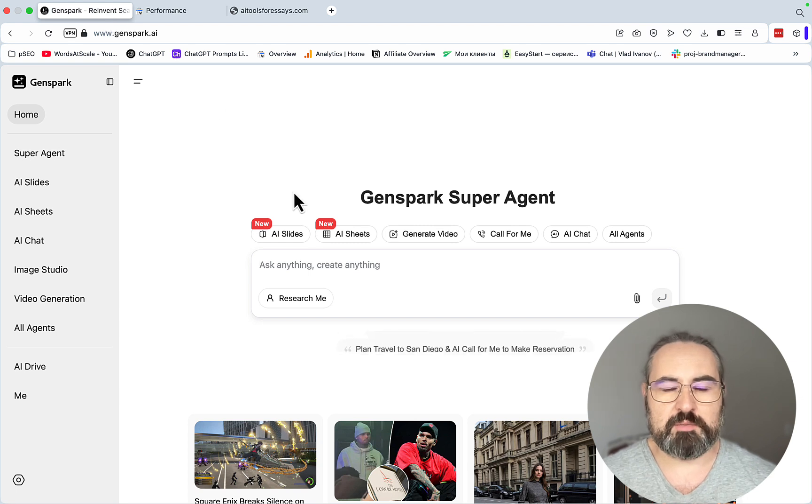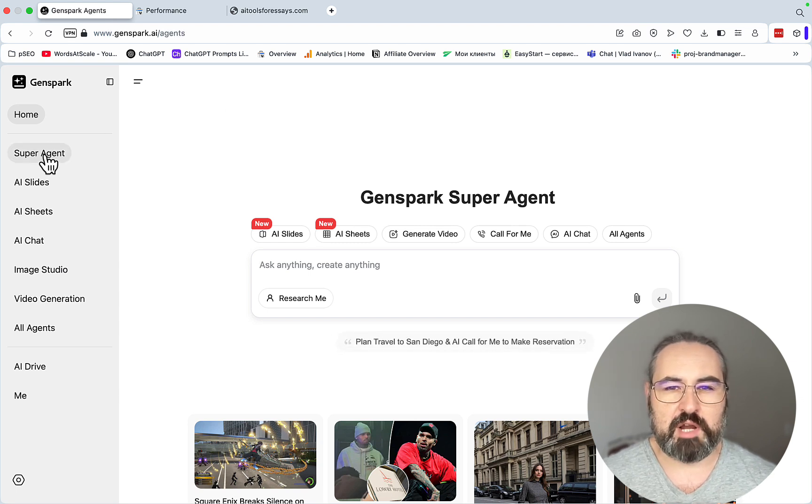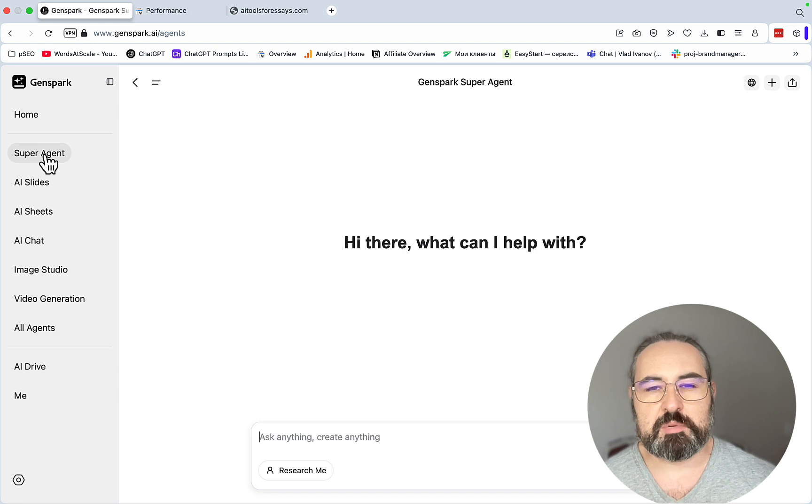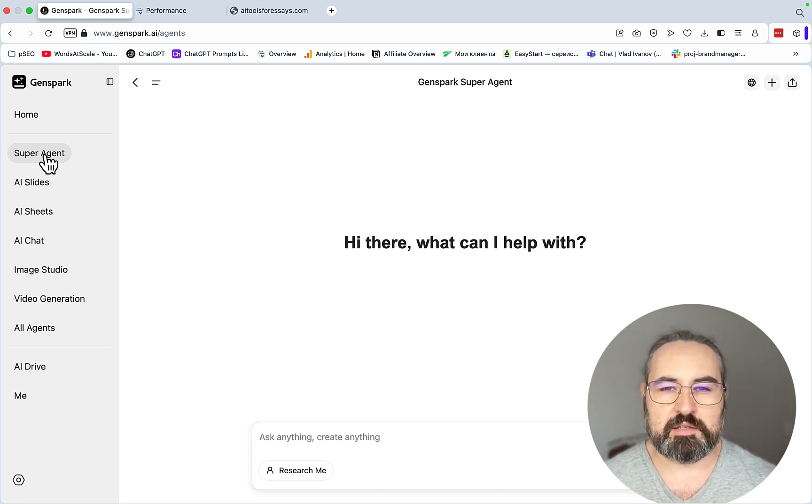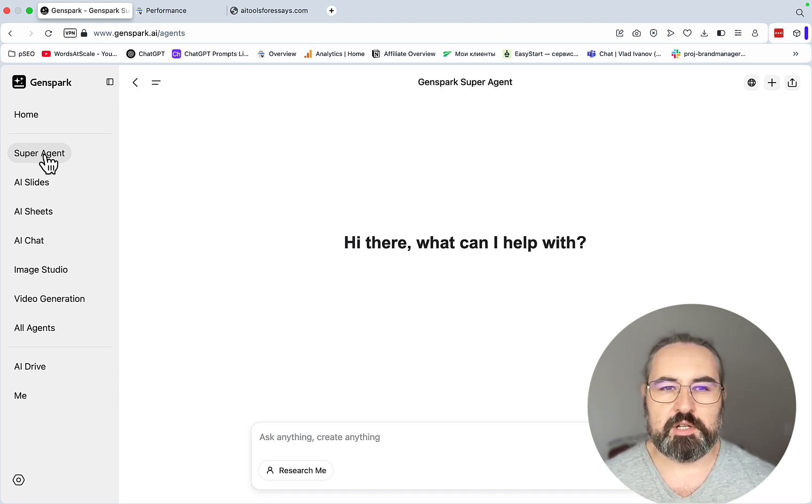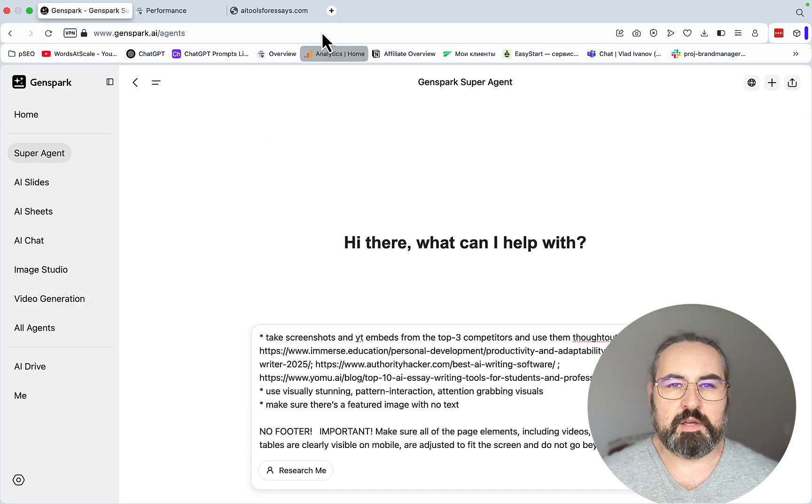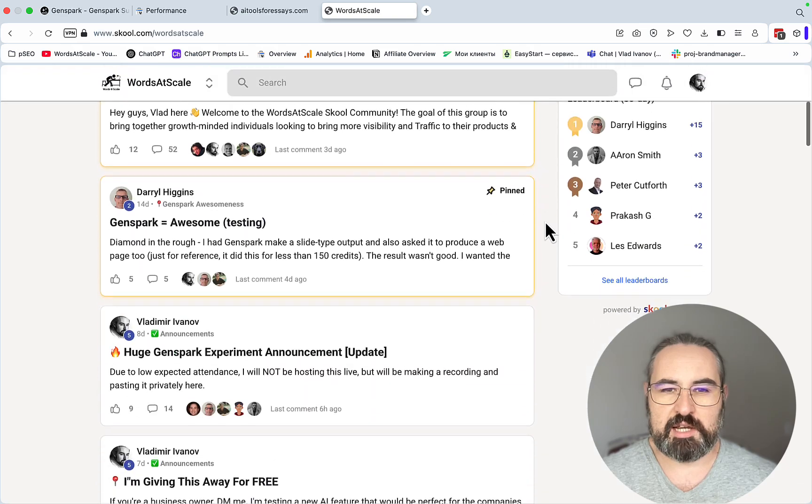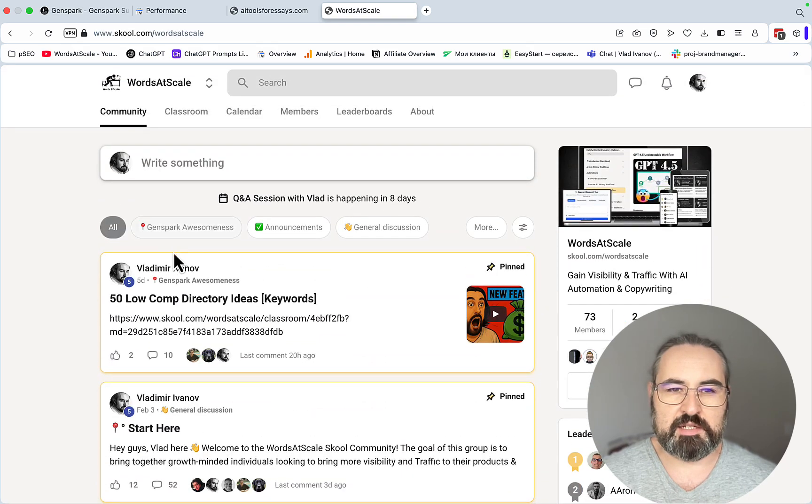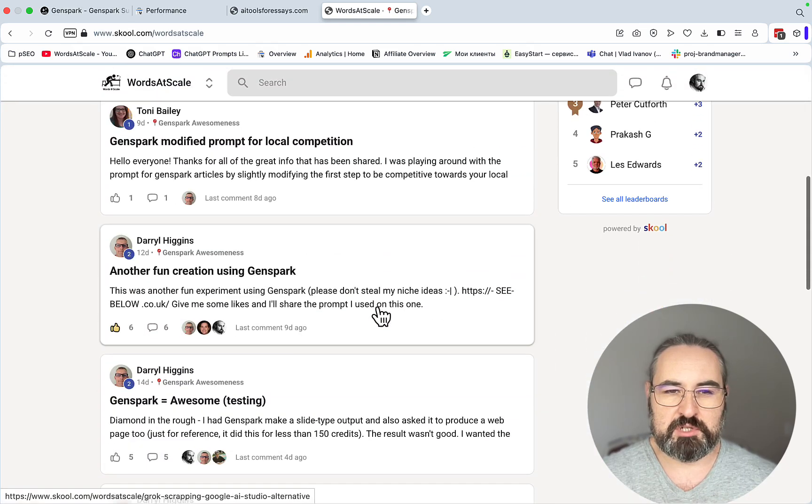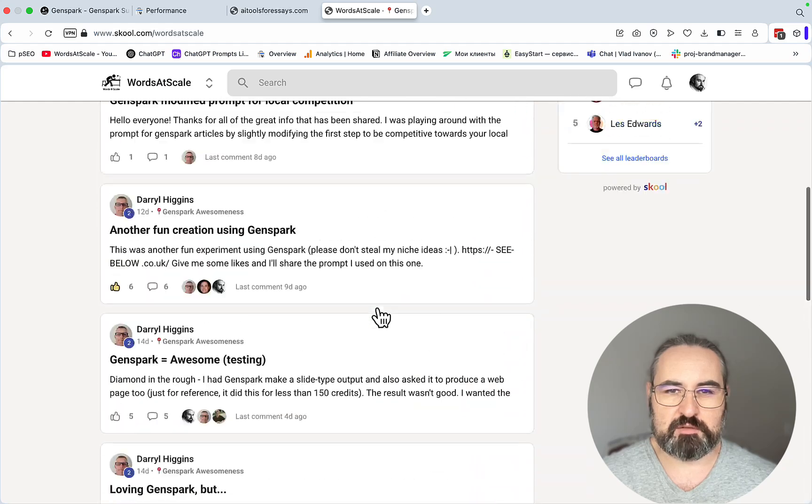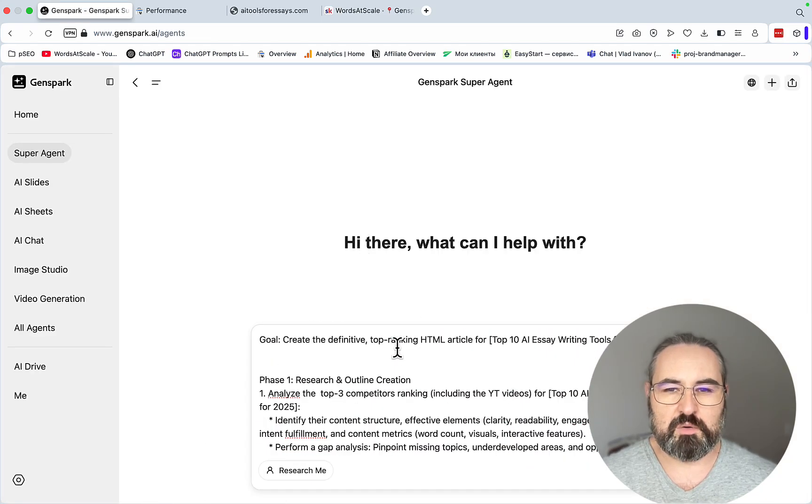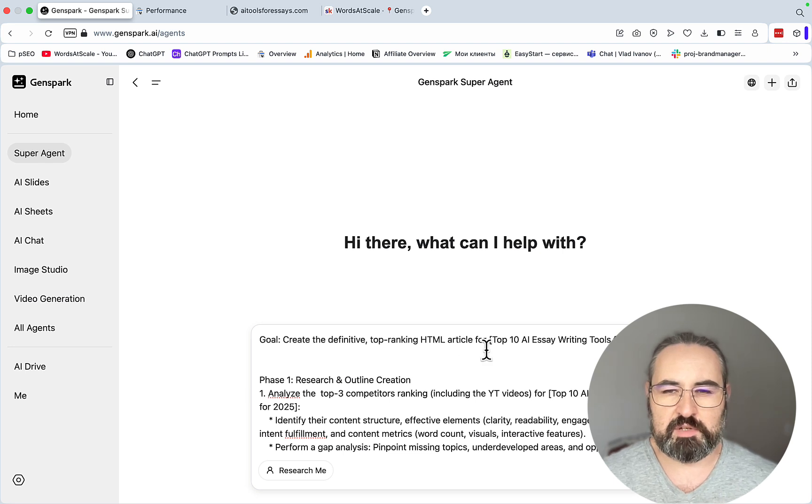Step one is go to GenSpark. We'll be using our super agent, and even though I said there's going to be two steps, one is content gap analysis and the other one is writing the actual article, I actually condensed everything into one handy prompt. That's going to be available to my school community, and we are getting so many members excited about GenSpark. We even have a dedicated thread called GenSpark Awesomeness when people are testing out different approaches.